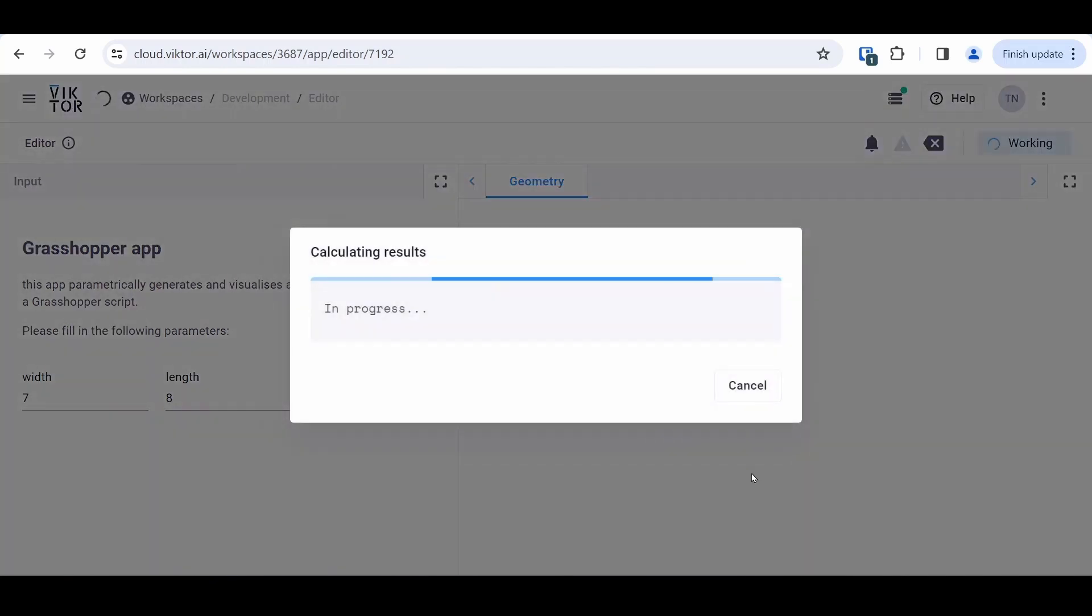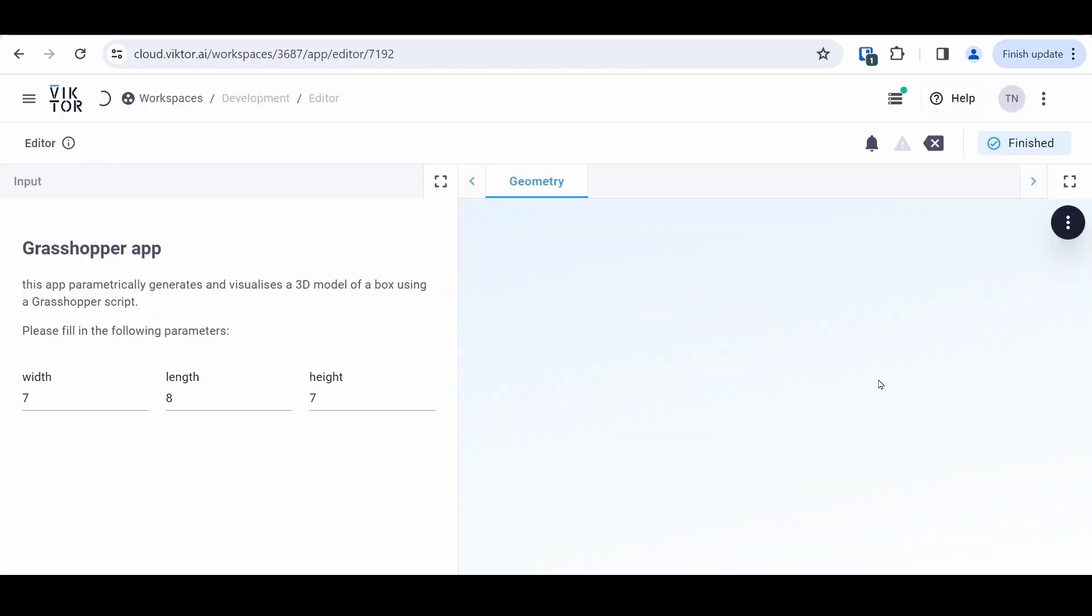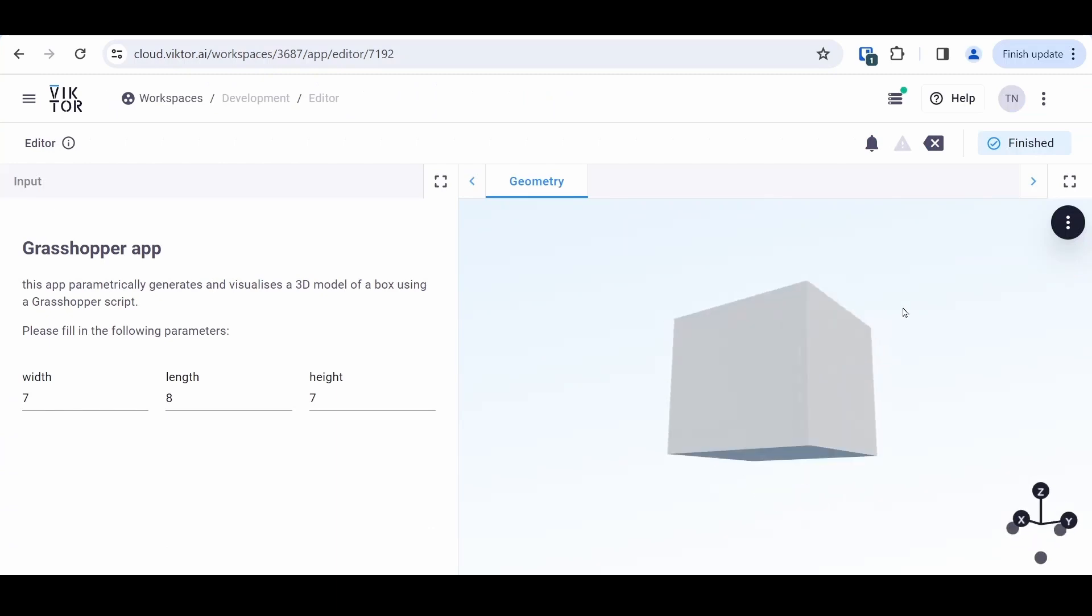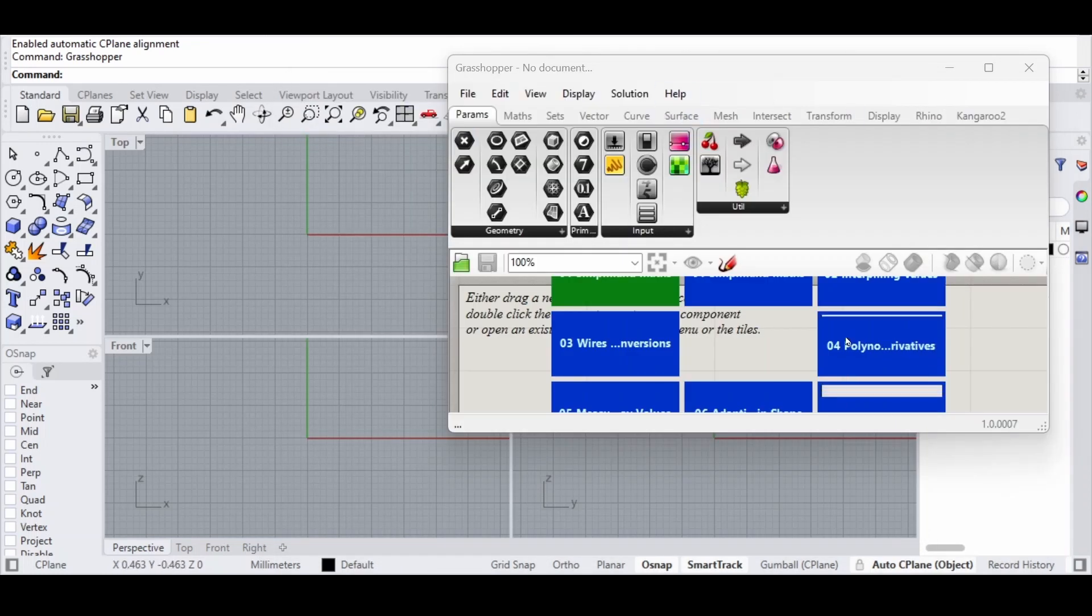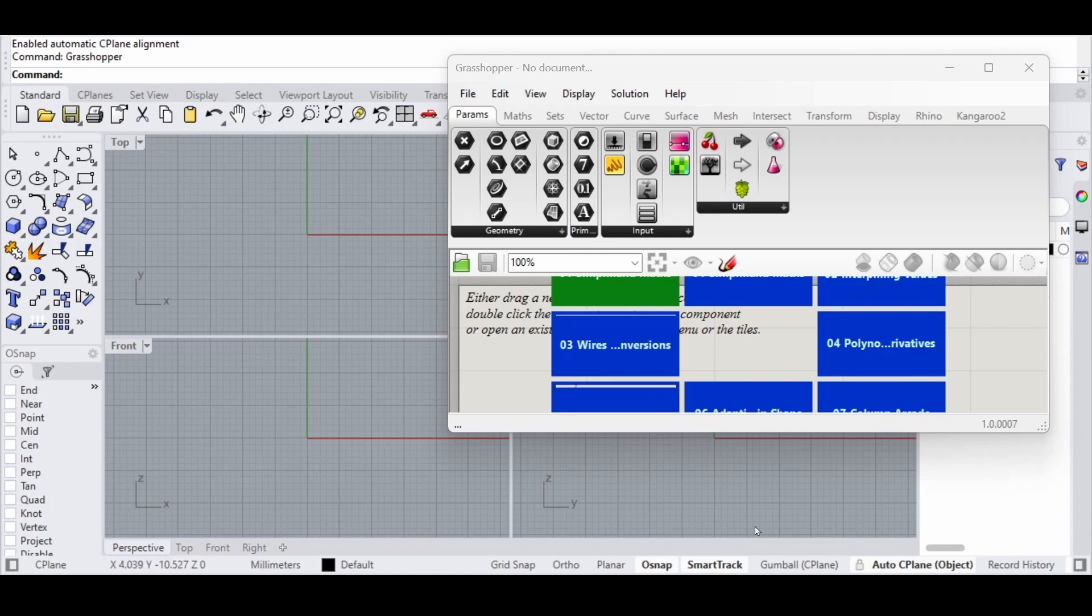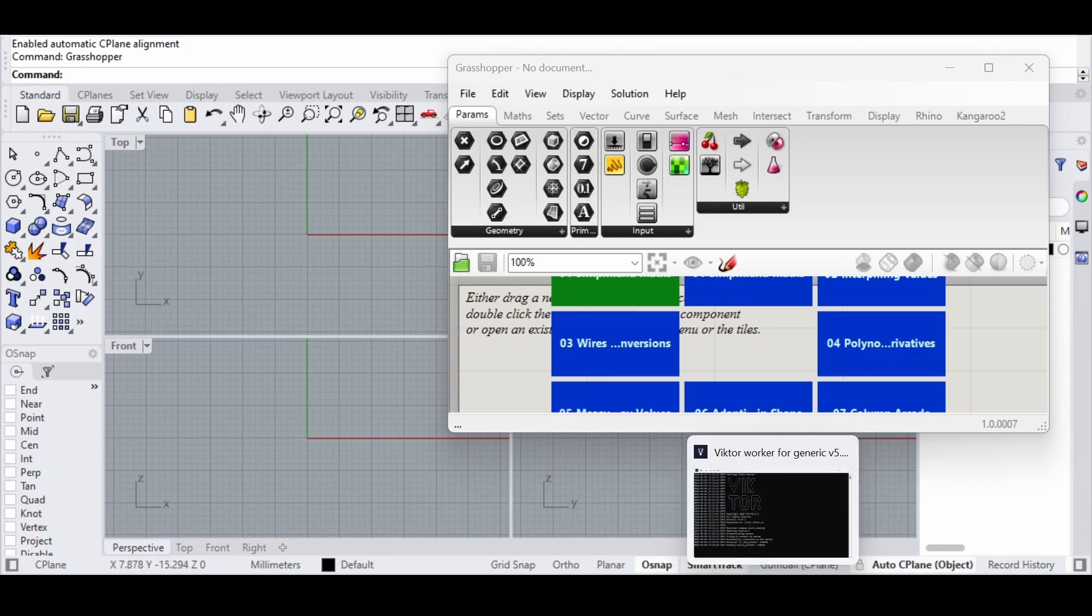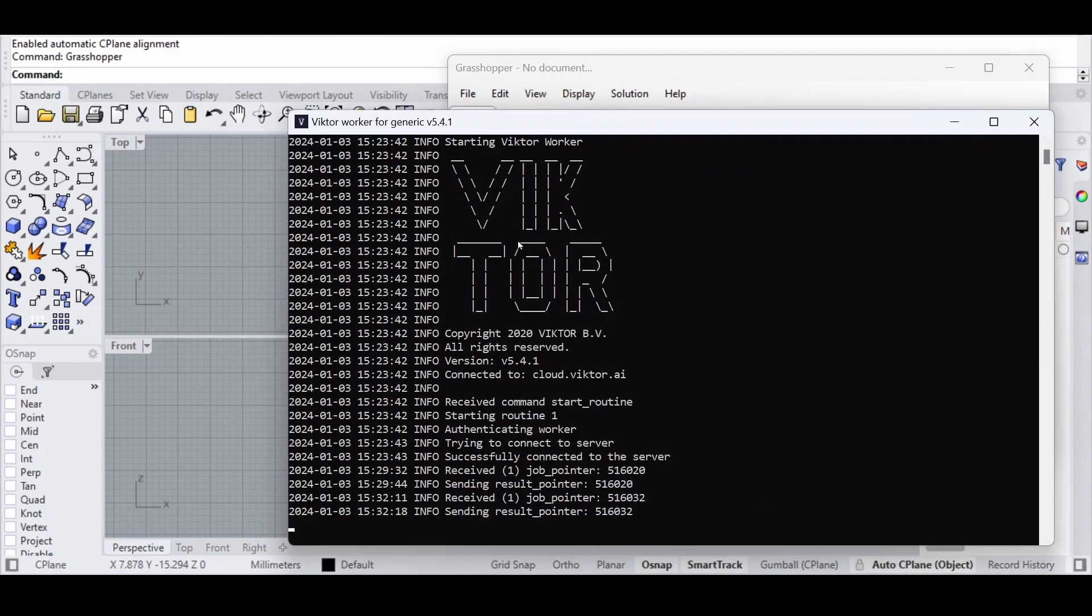If I minimize my browser you can see here Rhino Compute was running in the background. We have Grasshopper and Rhino, and we also have a Victor worker.